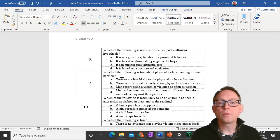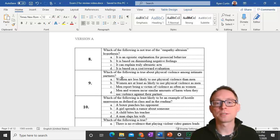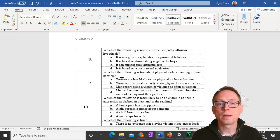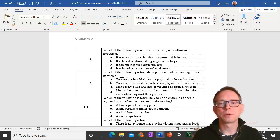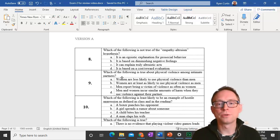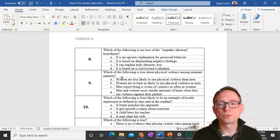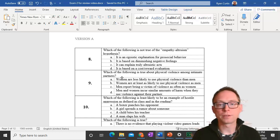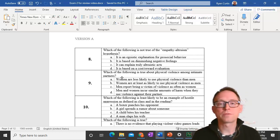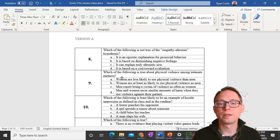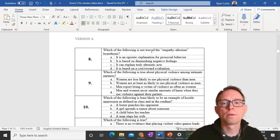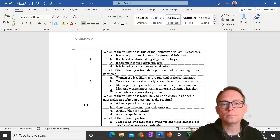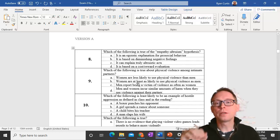Question eight. The empathy-altruism hypothesis is not an egoistic explanation for pro-social behavior. I have it typed here wrong. It's supposed to say, which of the following is true of the empathy-altruistic hypothesis? What is true is that it can explain truly altruistic acts. It's not egoistic. It's not based off diminishing your negative feelings or cost-reward evaluation.